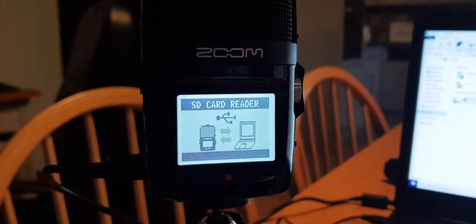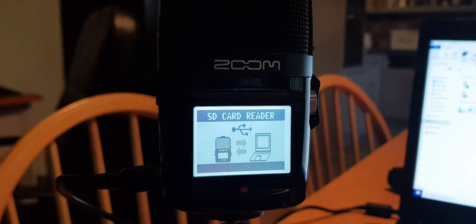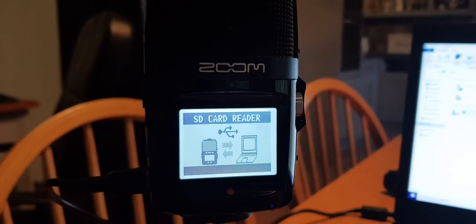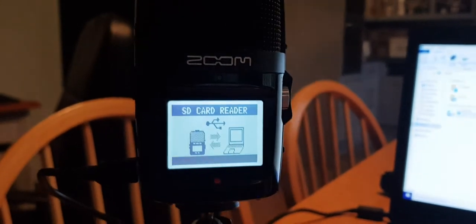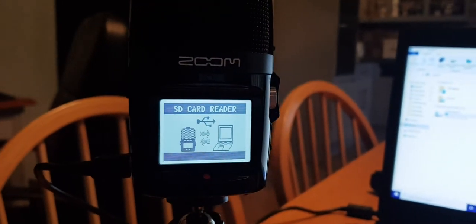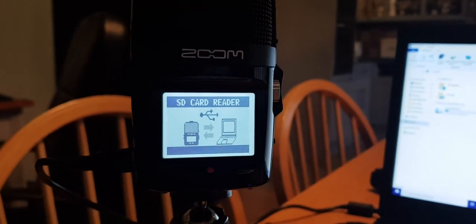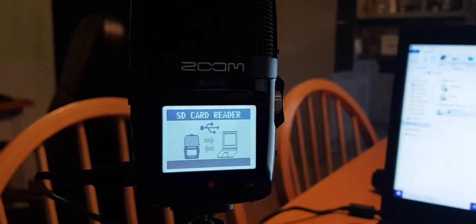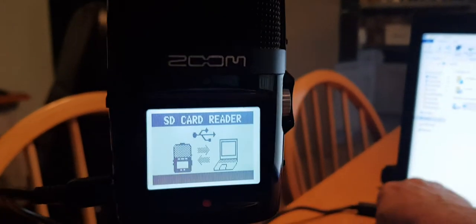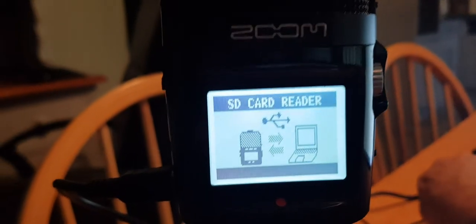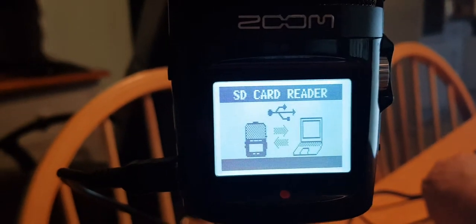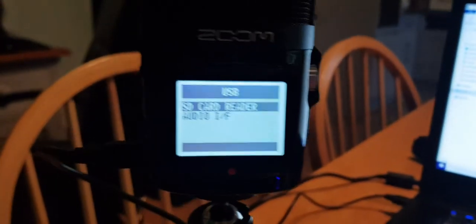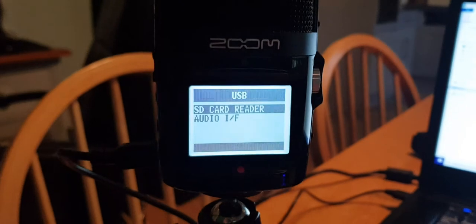And you can record WAV files, MP3 files. There is a whole menu section in there where you can select what you record. Okay, so now if I unplug it again, plug it back in.